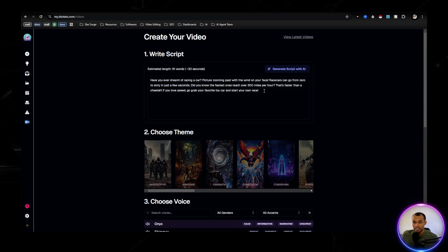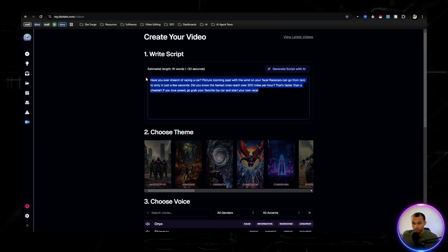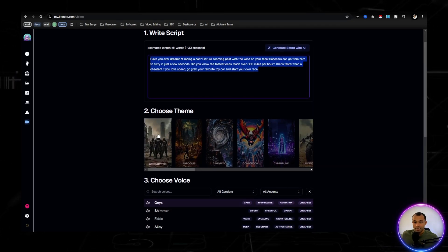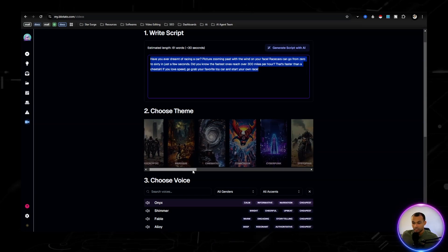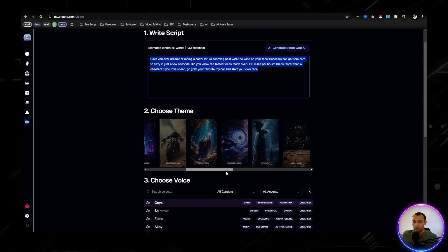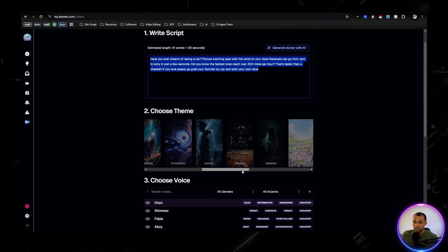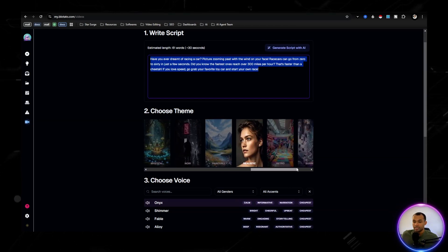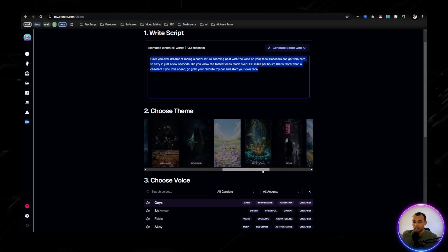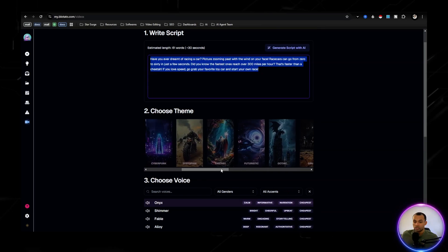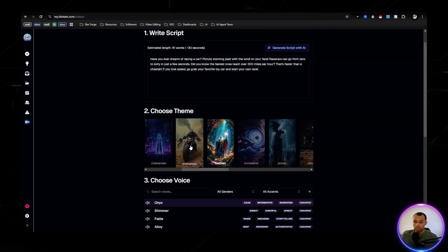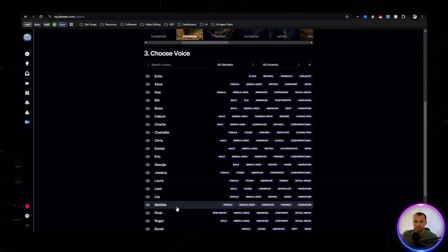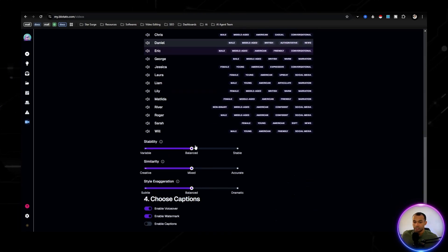And it creates a little script. Now we're able to choose those themes. I love the themes, honestly. There's so many different niches and different ways that we can go. We're going to go ahead and do a fantasy for the race cars. Actually, we're going to go dystopian because I see a motorcycle.